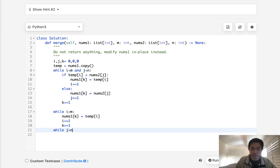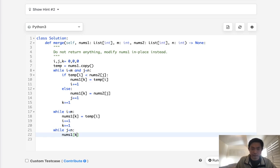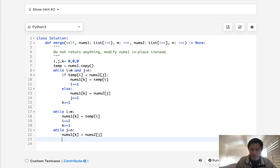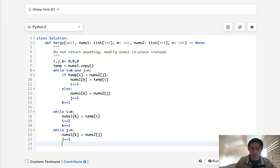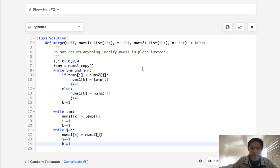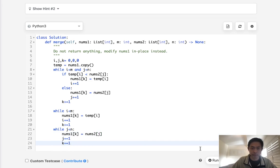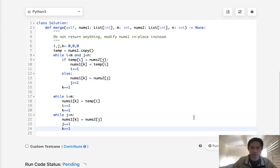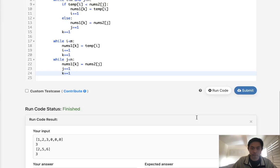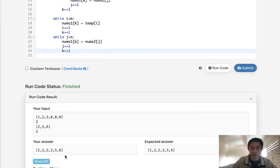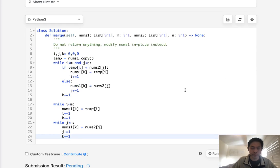j is less than n, nums1k is equal to nums2j, and increase j, and increase k. Now, we don't need to return anything because we're going to be doing this in place. So let's make sure this works. Looks like that's working. Let's submit that.